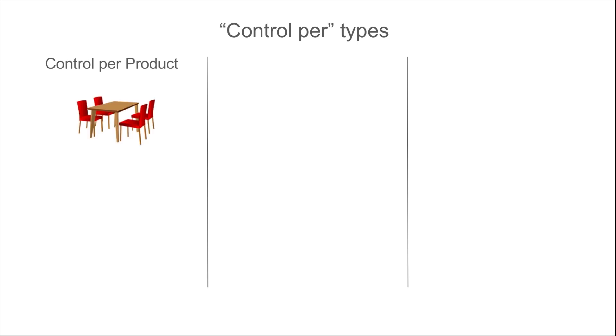The default is Control Per Product, which requests a check for each unique product in an operation. As an example, let's say that we've created a control point for our receipts operation using the Control Per Product setting. If we purchase a dining table and four chairs from one of our suppliers, two quality checks will be generated when we receive them at our warehouse.